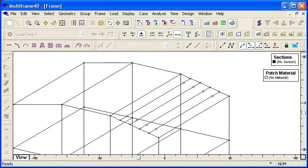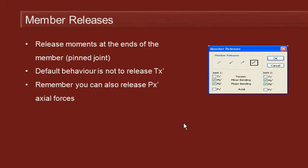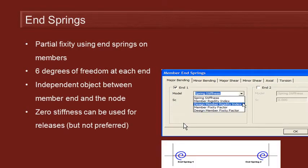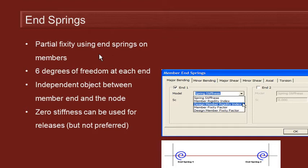Let's now take a look at a slightly more advanced but similar property, which is the option to define a member end-spring. With a member release, our member is either pinned or it's rigid. The end-spring provides the option for partial fixity using the end-spring at the end of the member.